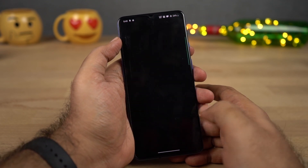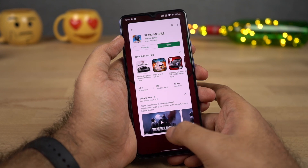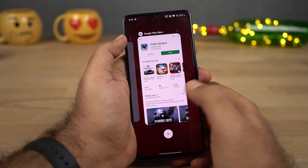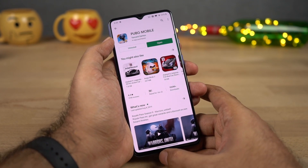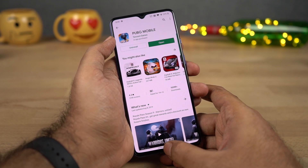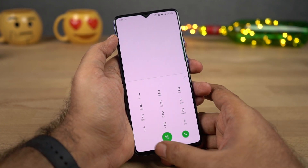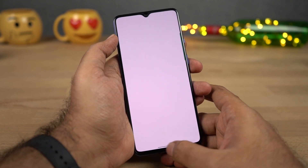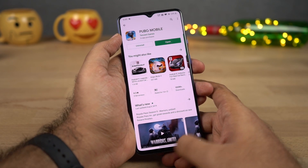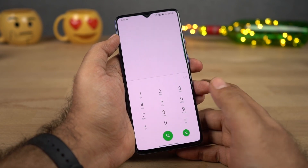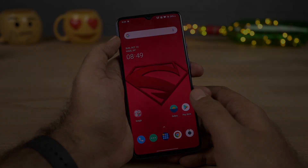Besides that, we can do cool things like quickly switching between applications. You can swipe on this bar at the bottom, just like on iPhones, to quickly switch between applications. It's pretty intuitive, and once you get used to it, it's pretty addictive.